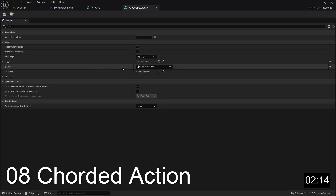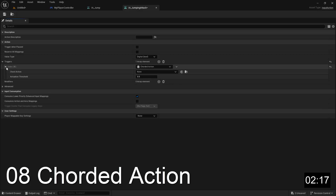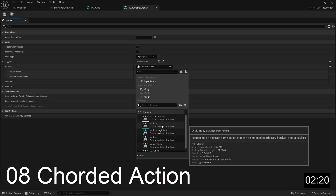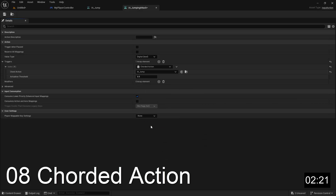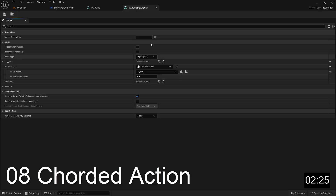The corded action trigger is actually meant to work with multiple input actions. It's used in situations where you want to require one or more other input actions to be currently triggered in order for the current input action to trigger.